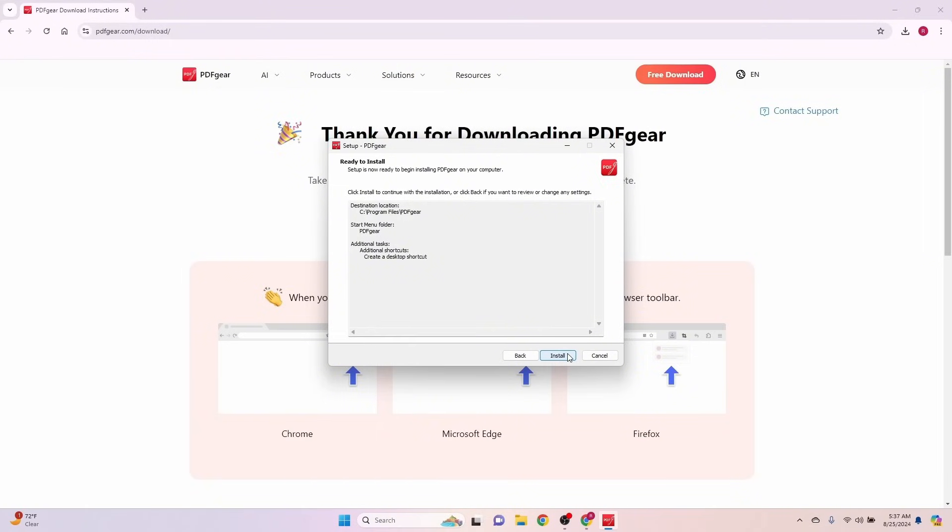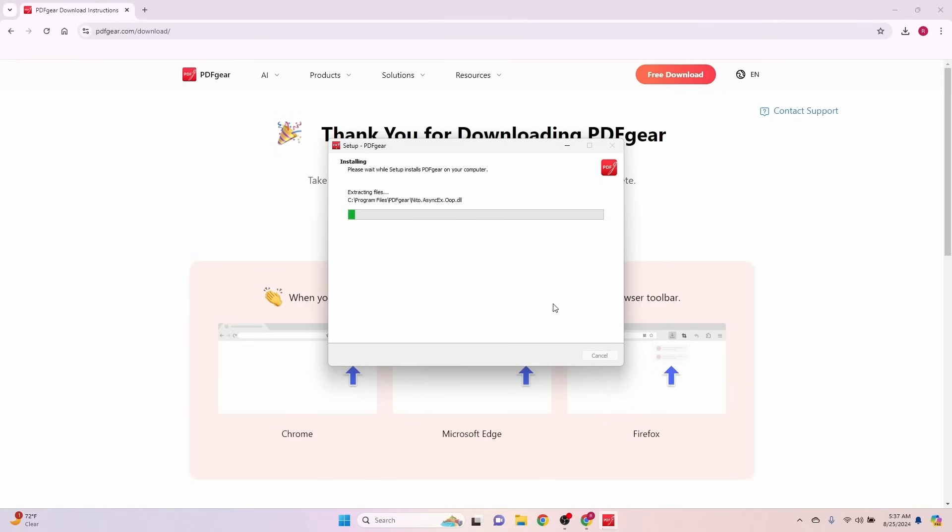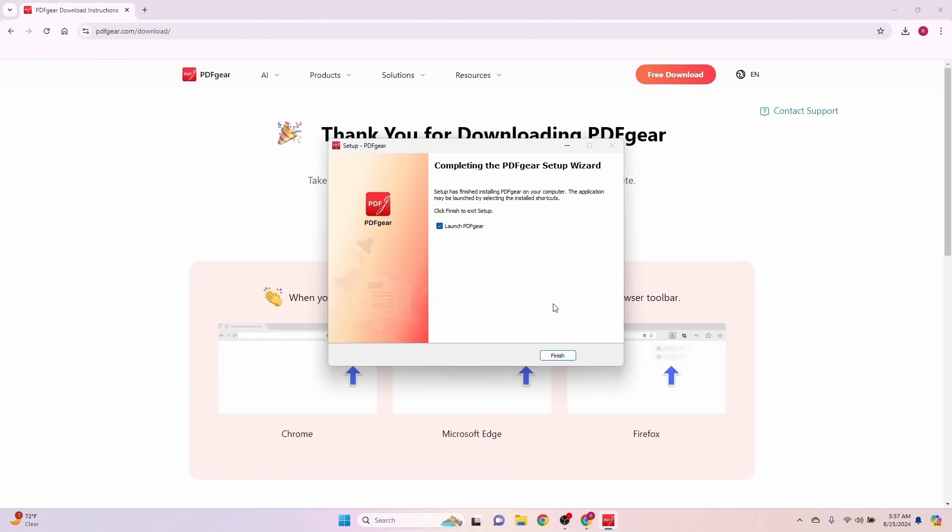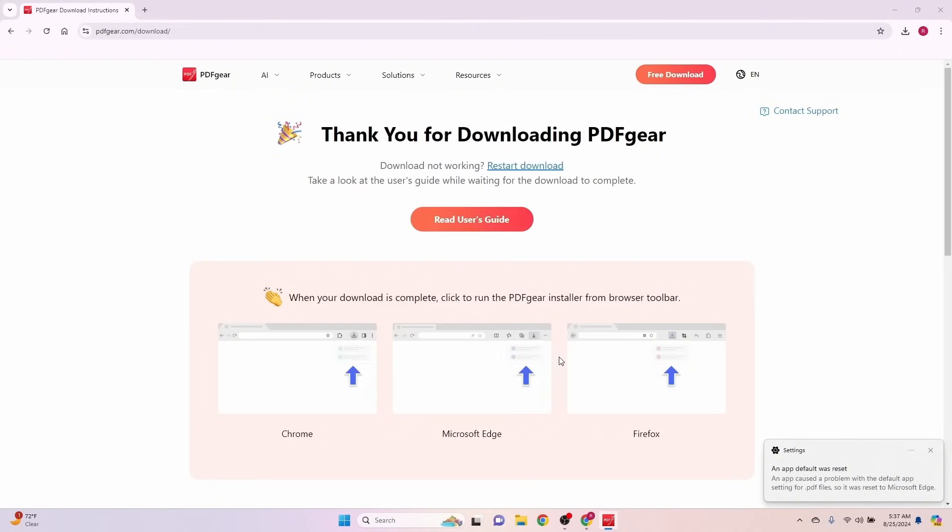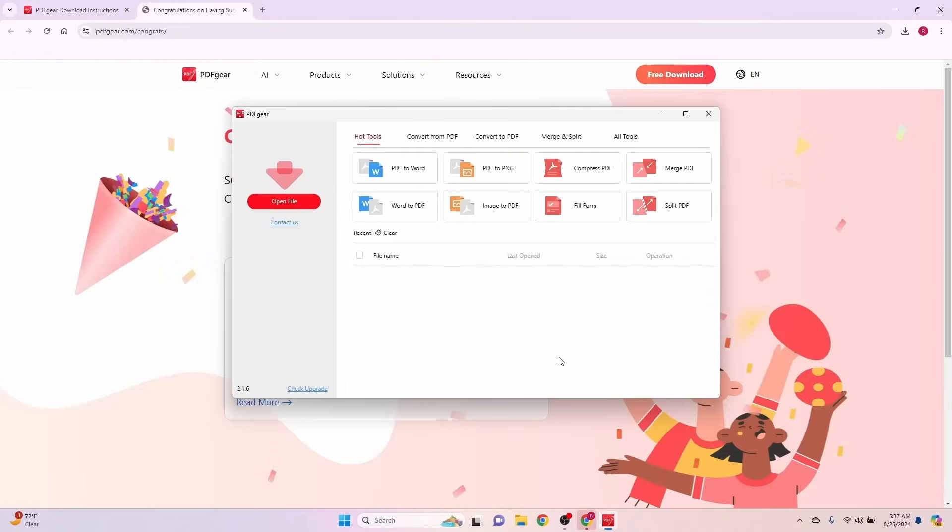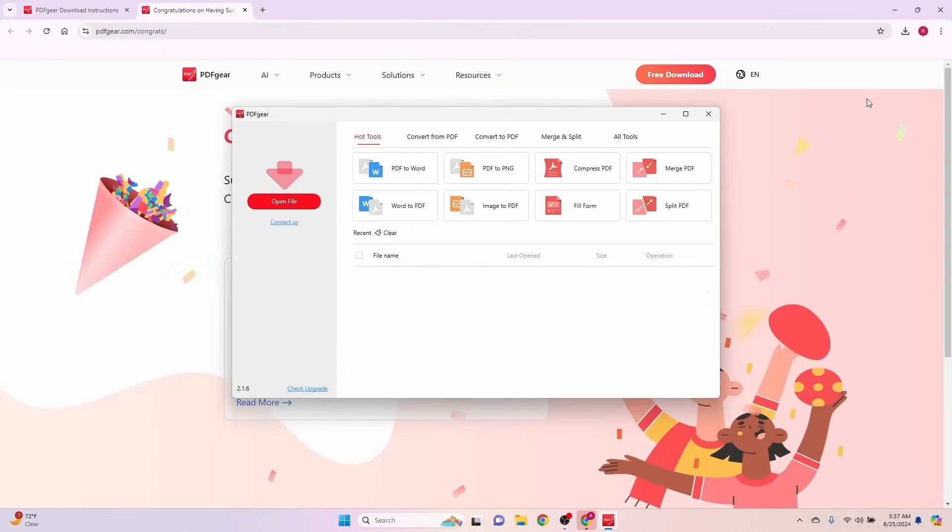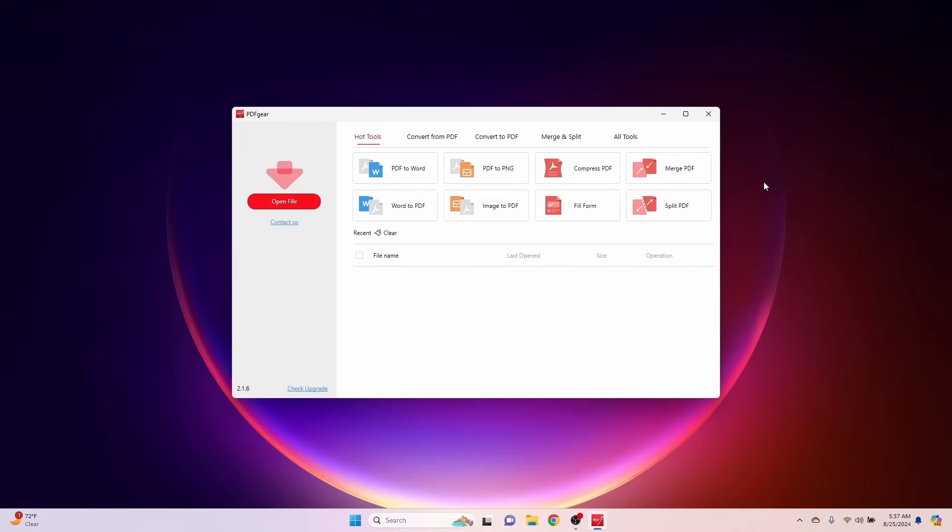I'm going to click install. It's extracting all the files. And I'm going to go ahead and let it launch PDF Gear. I'm going to click finish. And here's our program.